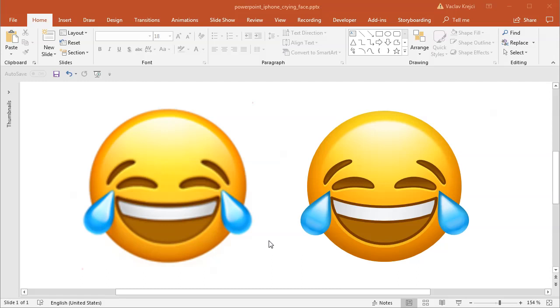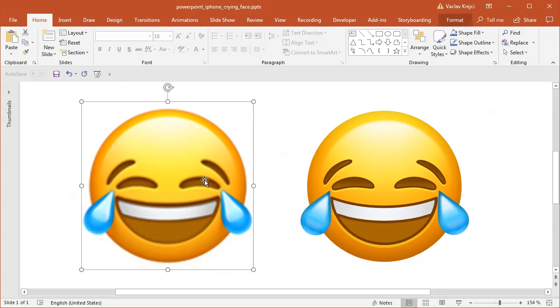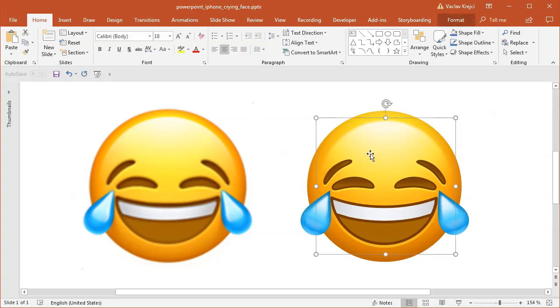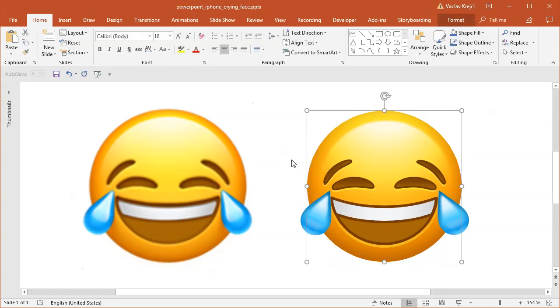Hey and welcome to another tutorial. Today I will show you how to create this cool looking Tears of Joy emoji inside Microsoft PowerPoint. As you can tell, the left one is an image, the right one is a creation inside Microsoft PowerPoint.